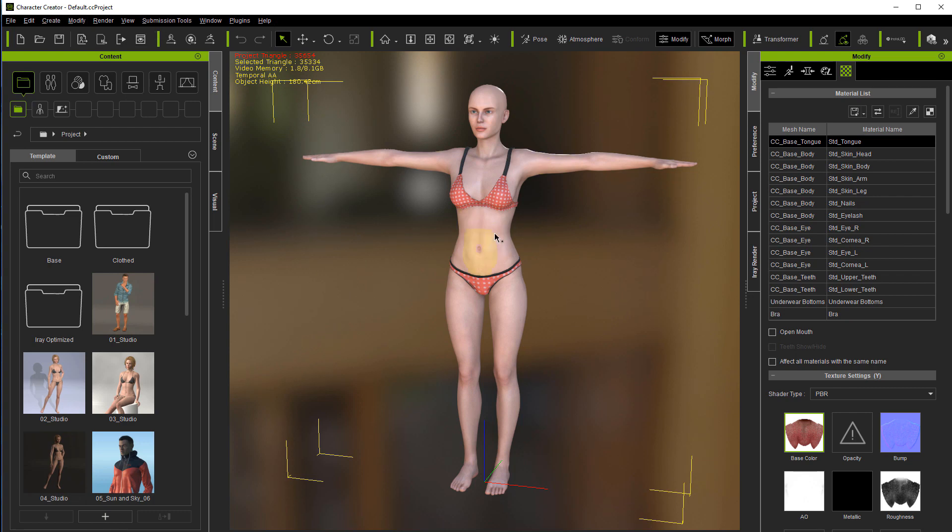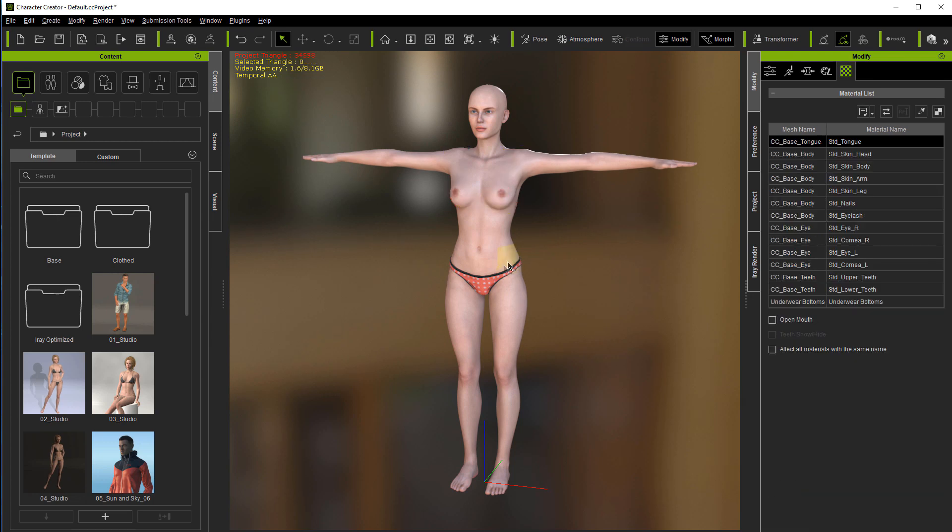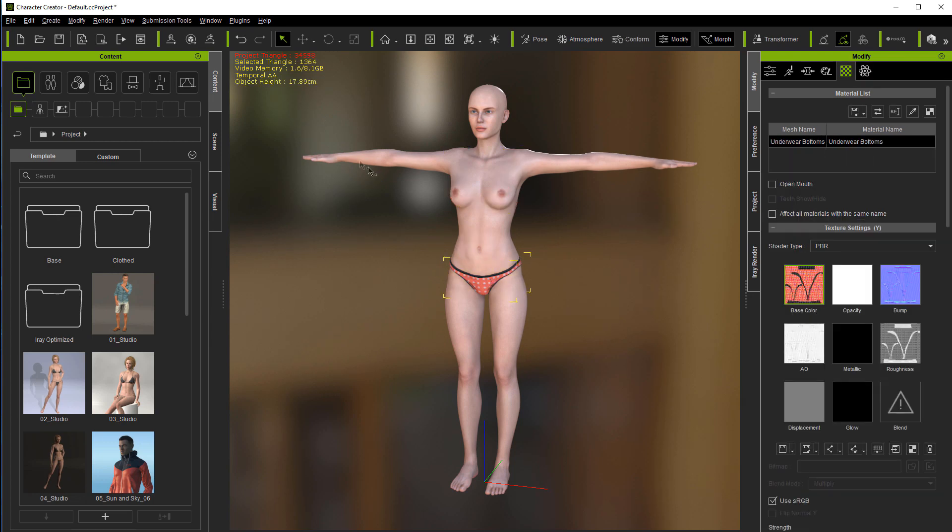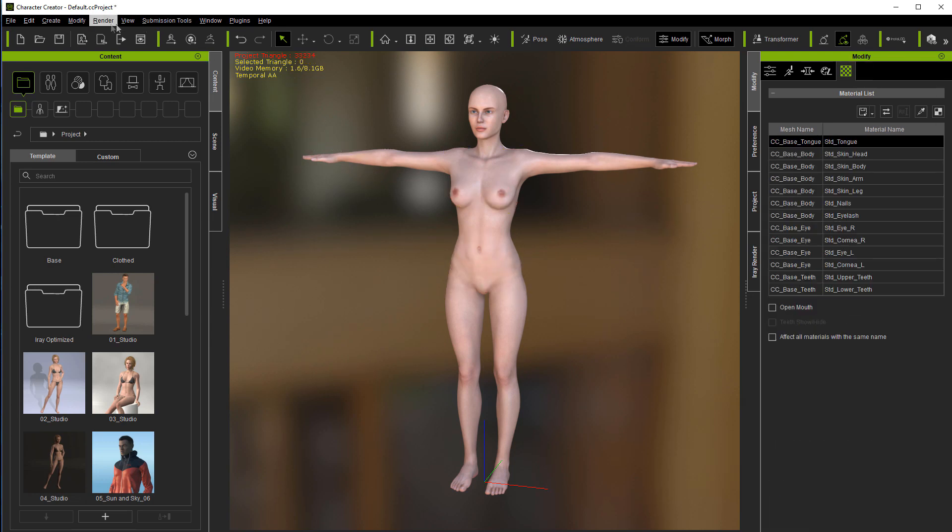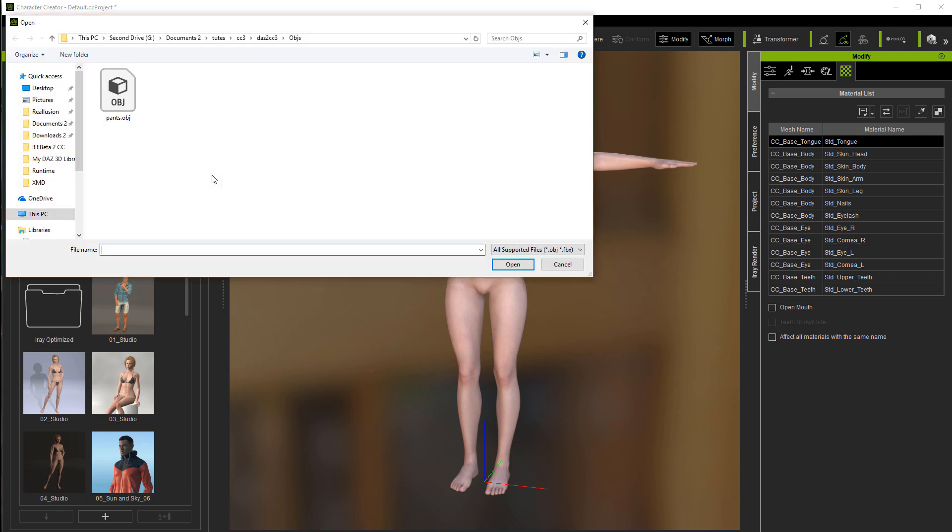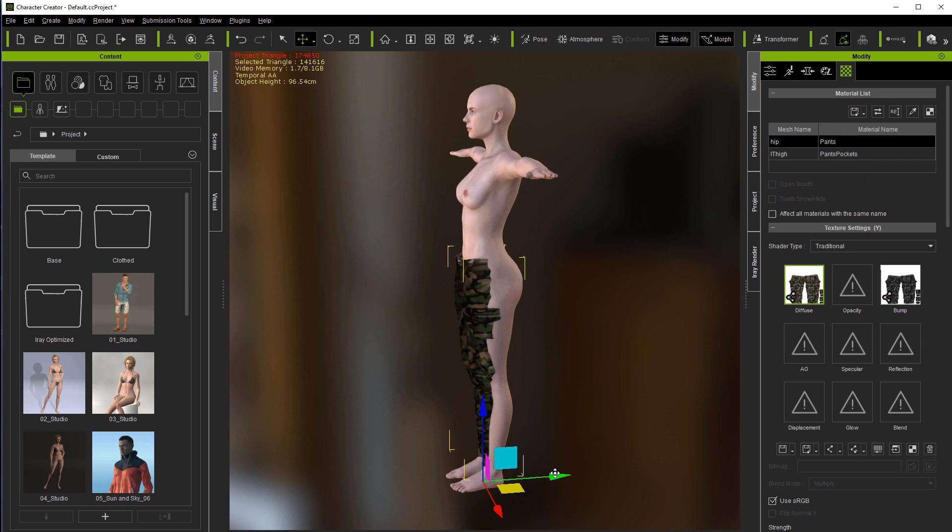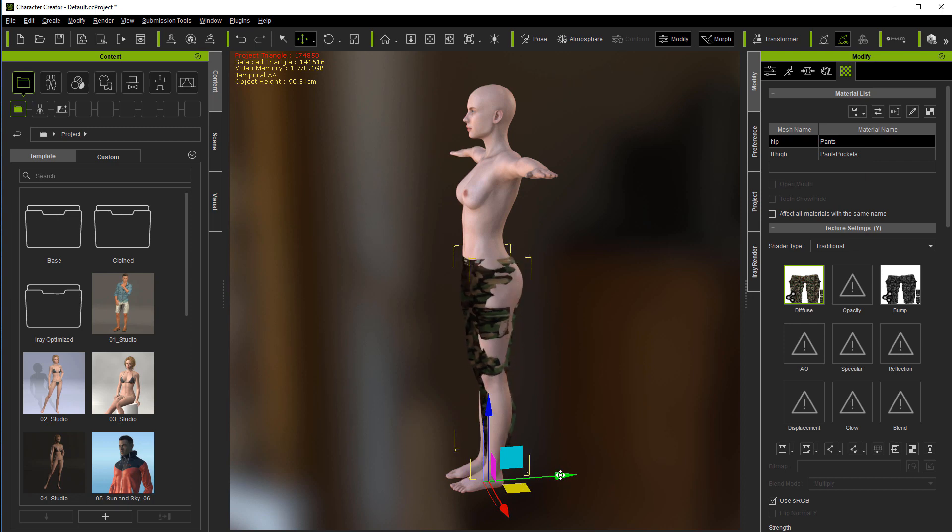From here, this is just the stock character. You may or may not want these on here. If you don't, just remove them. Come up to Create, Cloth Hair. Navigate to where you put the pants.